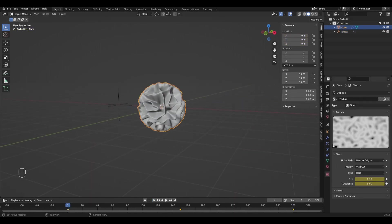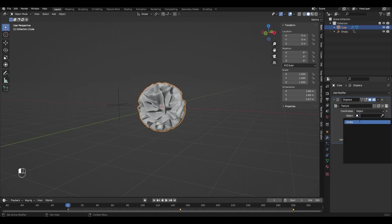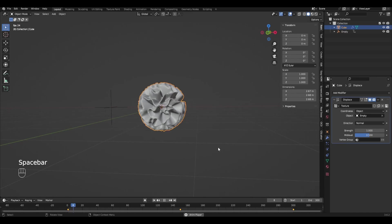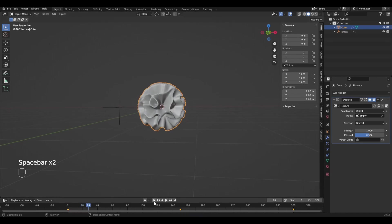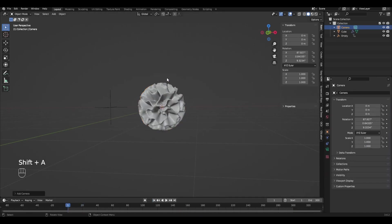Select the sphere, change local to object and select empty. Add a camera and choose the best angle.